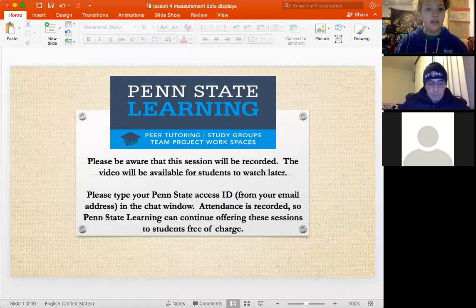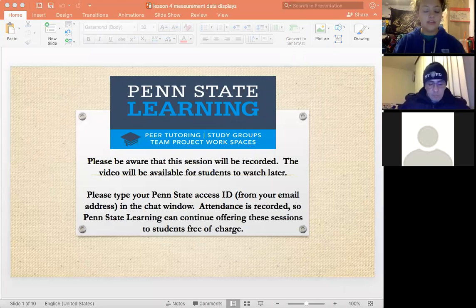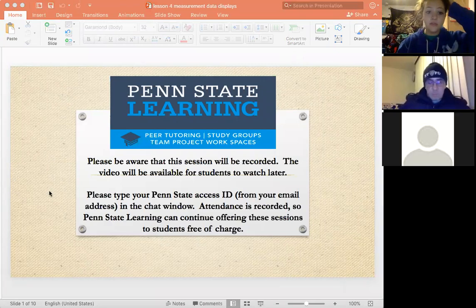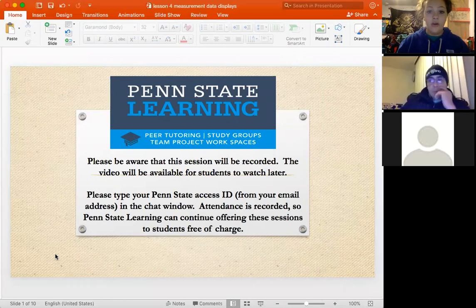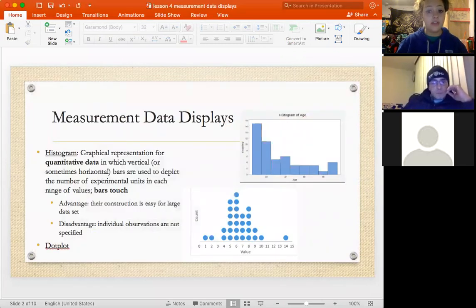Let's get started. We're going to go through this week's lesson about different types of measurement variables and how we display them. The first thing we're going to talk about is histograms and dot plots.